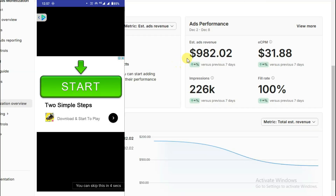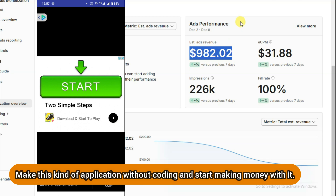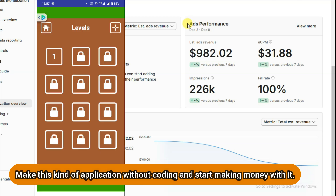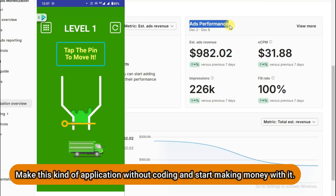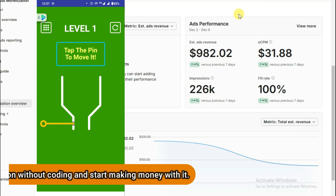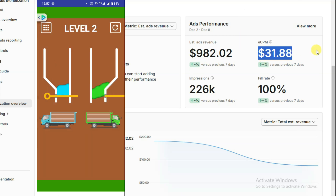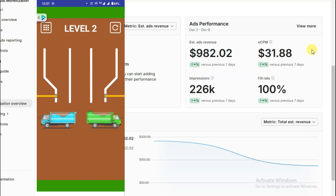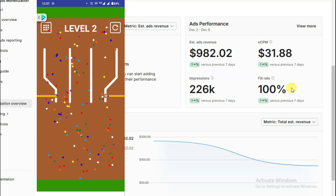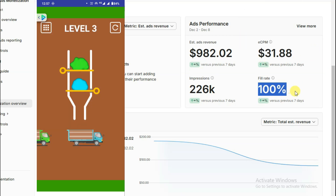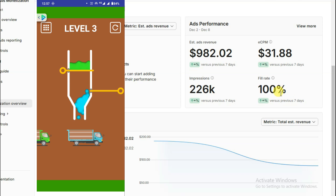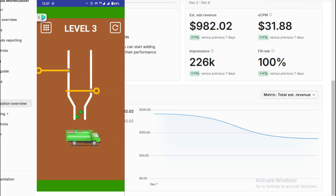You can make this kind of application and monetize it using Unity Ads. The Unity platform will show advertisements on your application, and for these advertisements, Unity will pay you money. You can earn a good amount of money using Unity Ads.